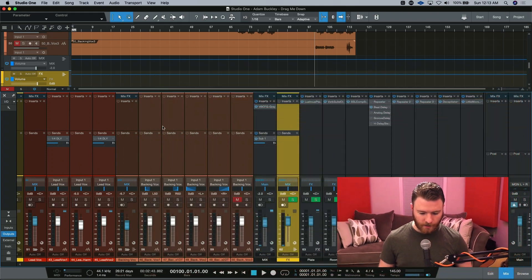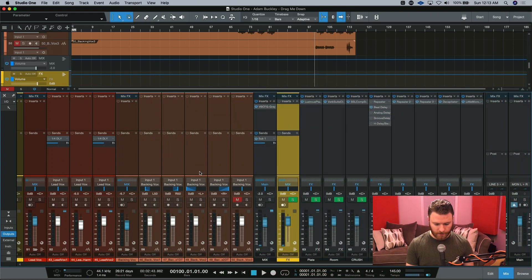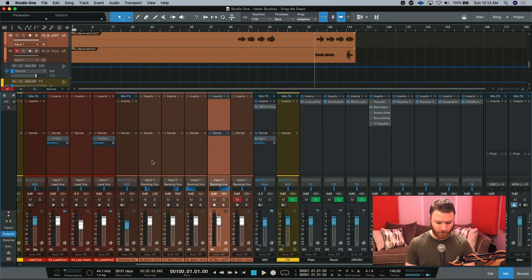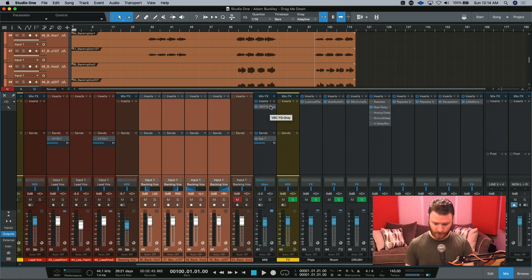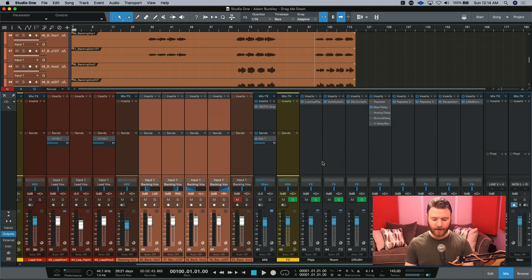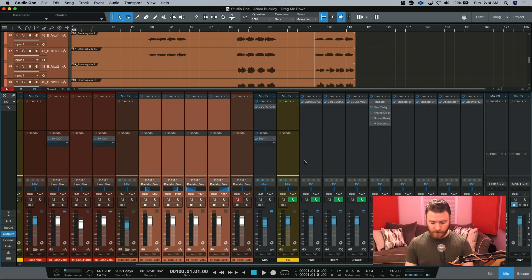Here we are inside of our session, and we're really going to be taking a look at our backing vocals right here. I don't have any other processing going on — I have a little master bus compression happening, but it's really just kissing, so it's nothing to worry about. You can also see in this mix I was messing around earlier using effects tracks, but that's not usually how I work. I prefer to use bus channels.